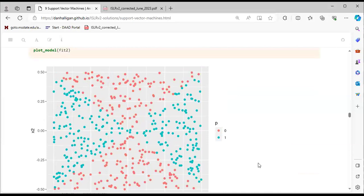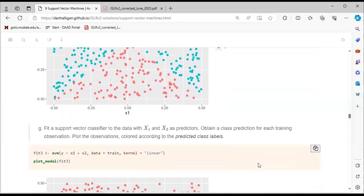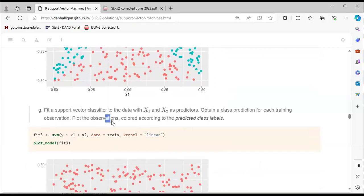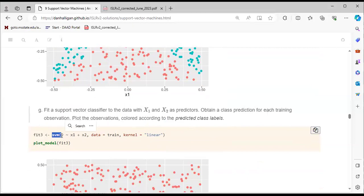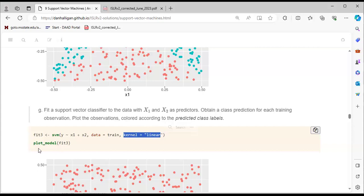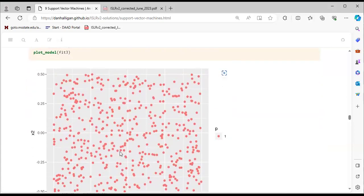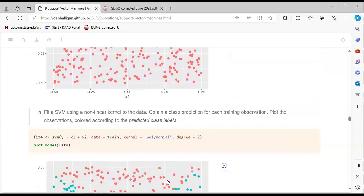We then fit a support vector classifier with x1 and x2 as predictors using a linear kernel, plotting the predicted class labels. The plot shows that only one class is fitting in the linear SVM — illustrating its limitation with nonlinear data.